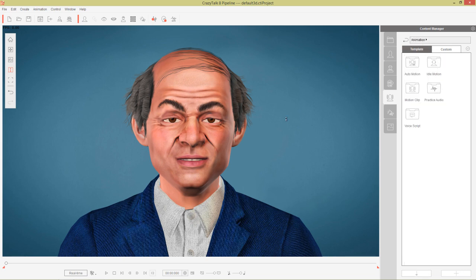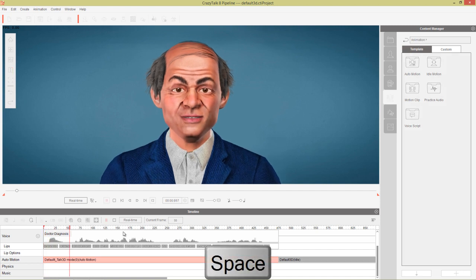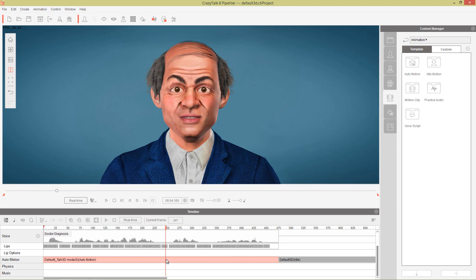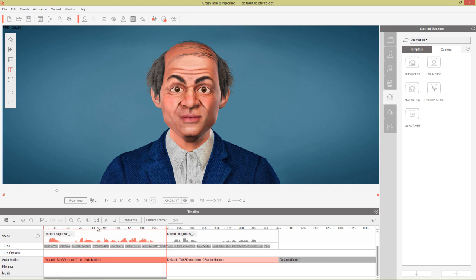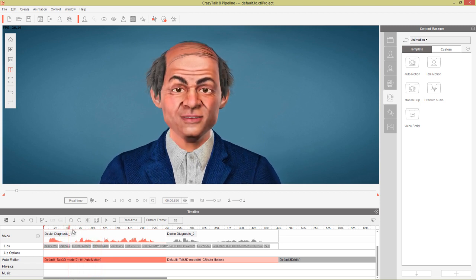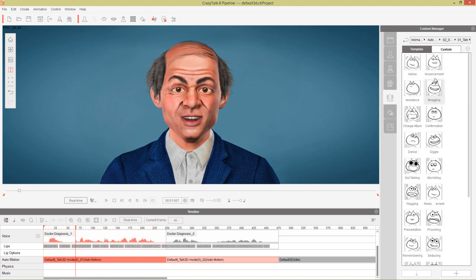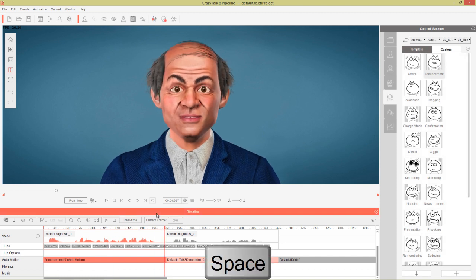We're going to go back to our animation root folder, press F3 to go into the timeline. The first part of the announcement — 'Well the good news is that you'll survive the operation' — we want a different energy for that part. Right-click in the auto motion track on this clip and break it in half. For this first part, let's go into Auto Motion in our animations tab, go to Scenario, under Talk, and there's one called Announcement because he's basically announcing something — it's more energetic.